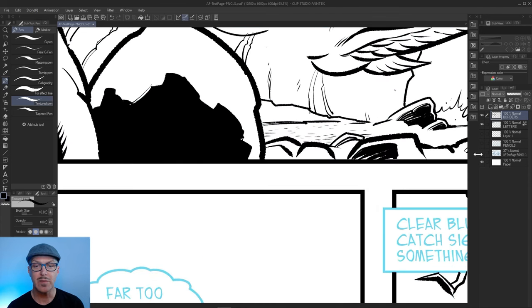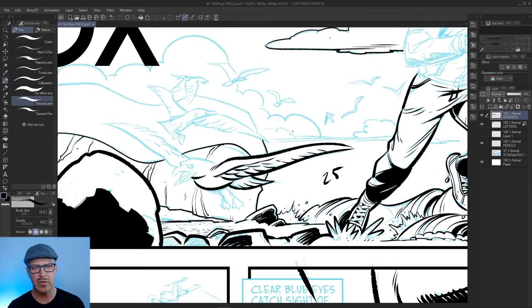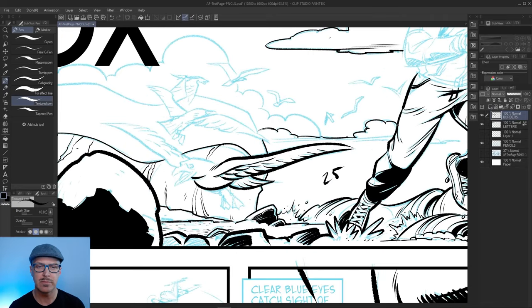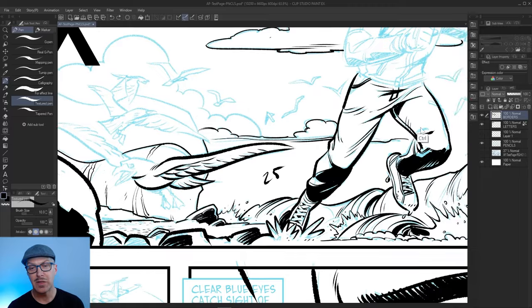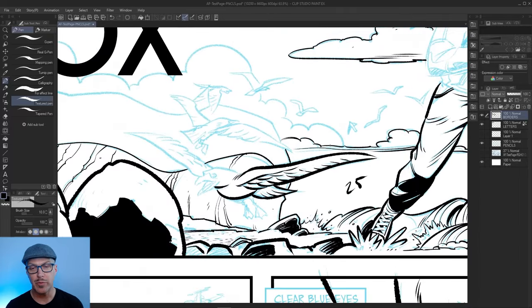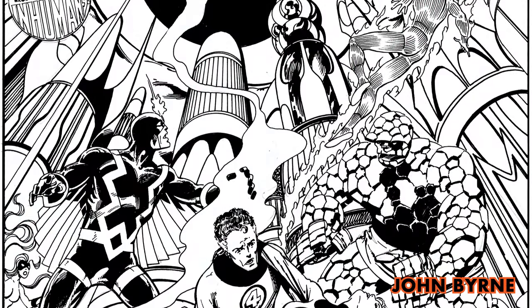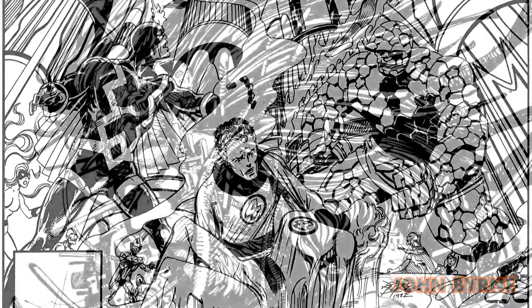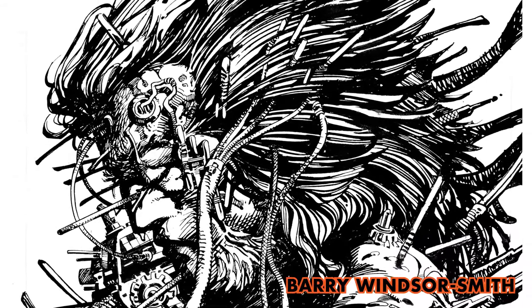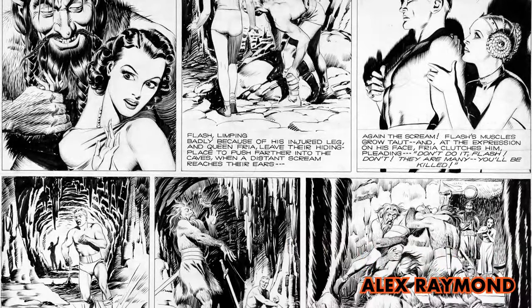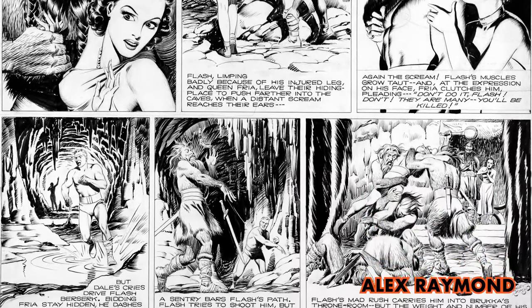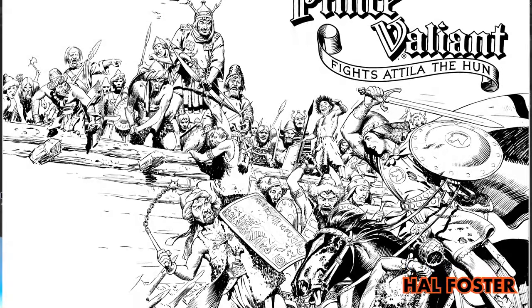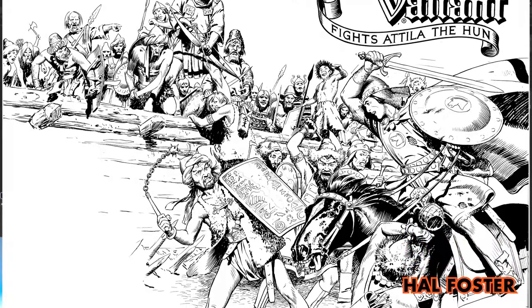Sometimes I'll click the pencil layer off or the blue layer just so I get a sense of how things are working together. One of my favorite artists who does some really nice clouds back when I was growing up was John Byrne. I also like more illustrative artists like Barry Windsor Smith or Alex Raymond or a host of other people like Hal Foster who did the Prince Valiant comic strip. They did gorgeous cloud work.